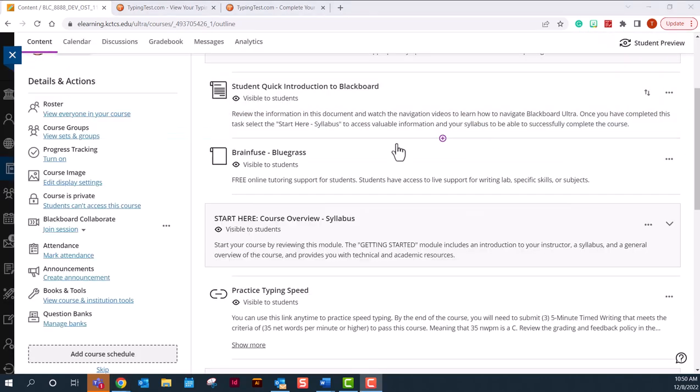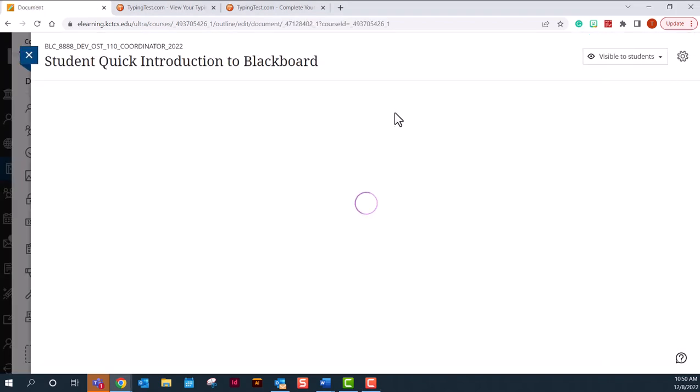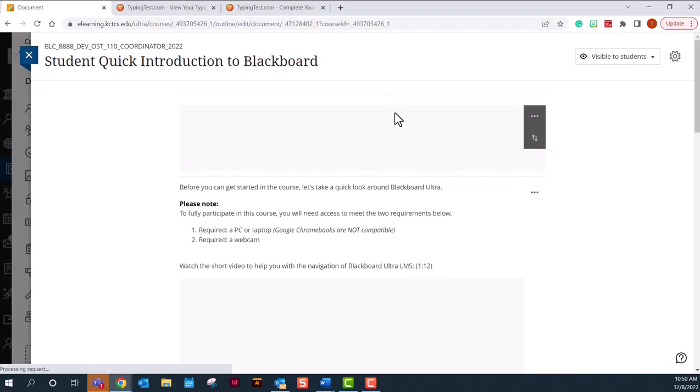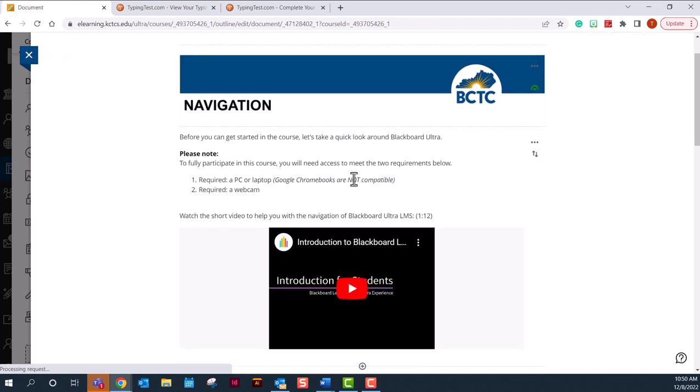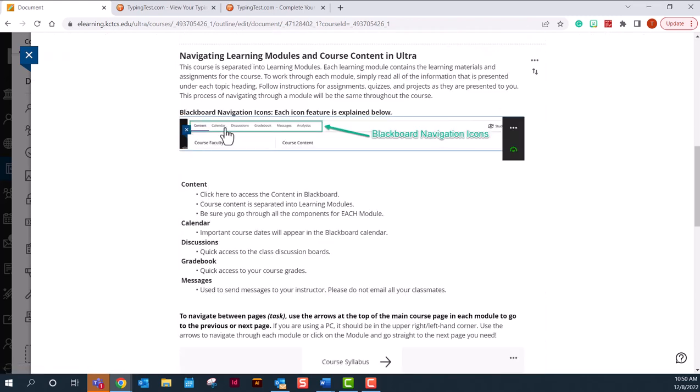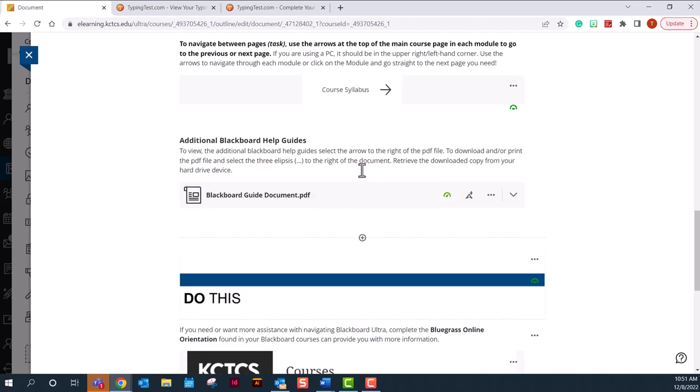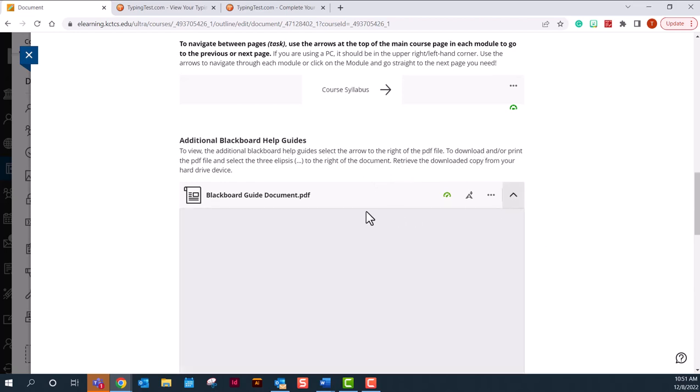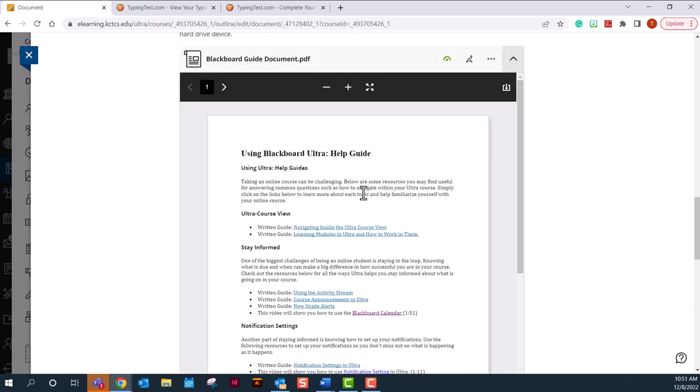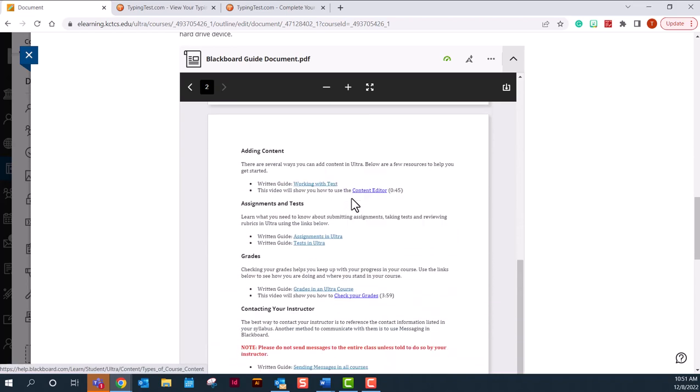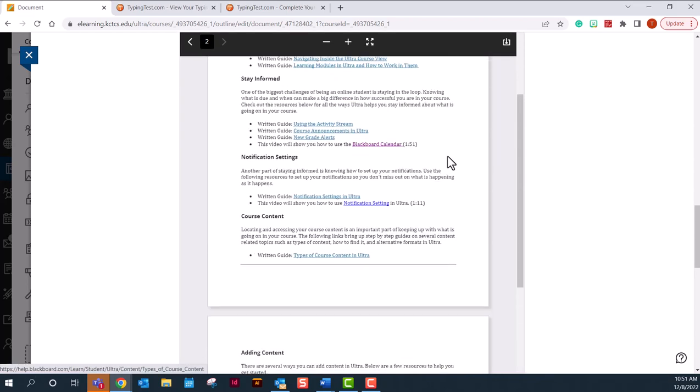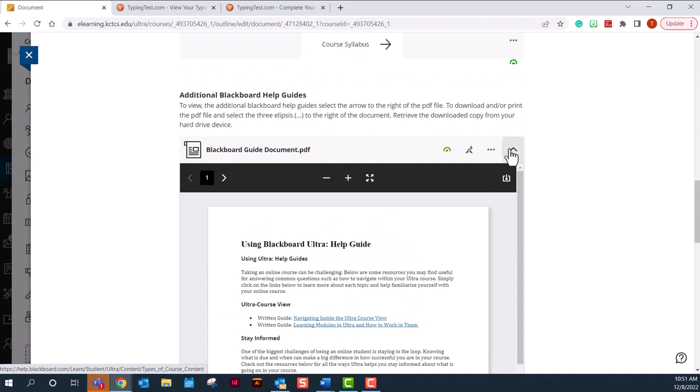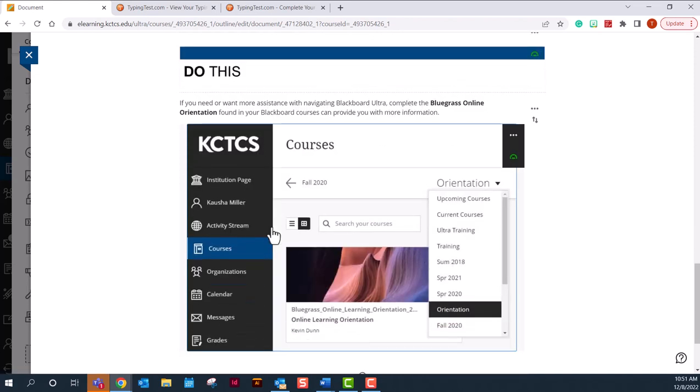The first thing in your course will be your student Blackboard introduction. Please watch this so you know how to navigate the LMS that you are using for better success. They are short videos and it goes over the items that we just talked about. If you need additional assistance with Blackboard, there is a PDF file with links to help you troubleshoot anything that you might have using the Blackboard system. And of course you need to always take your orientation course.